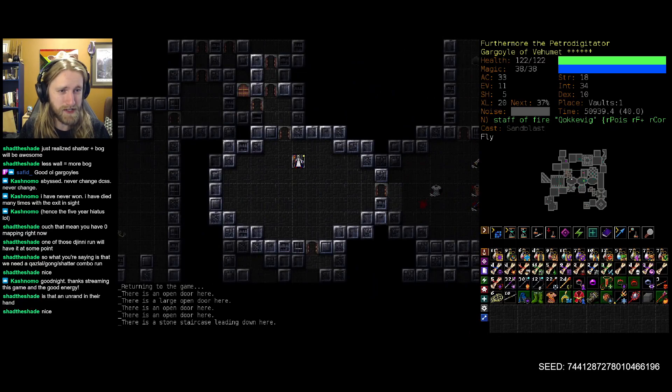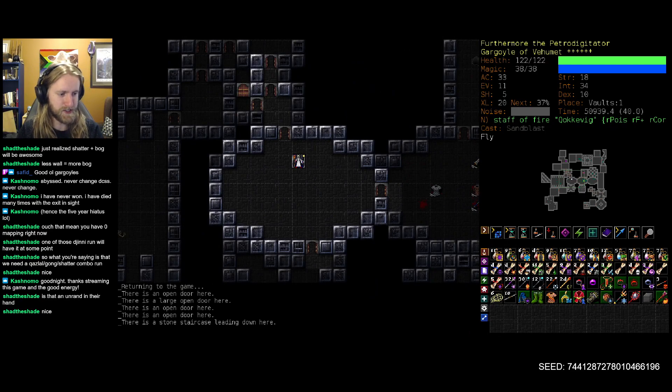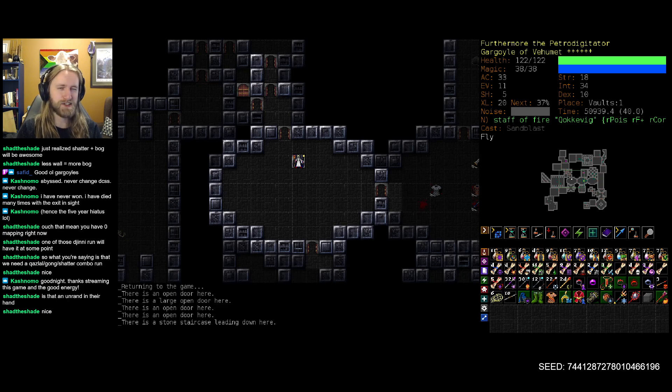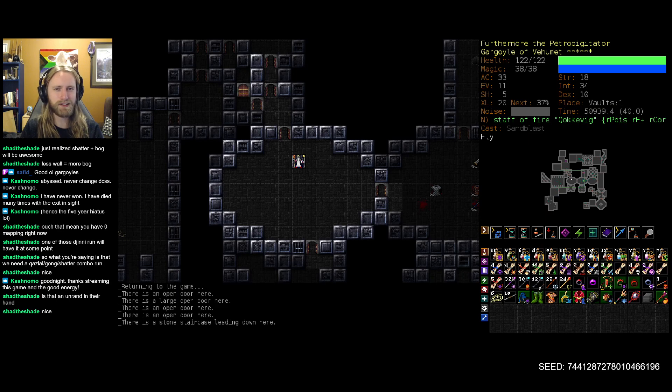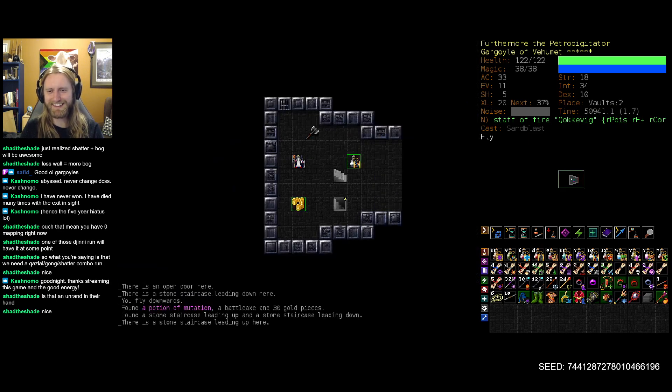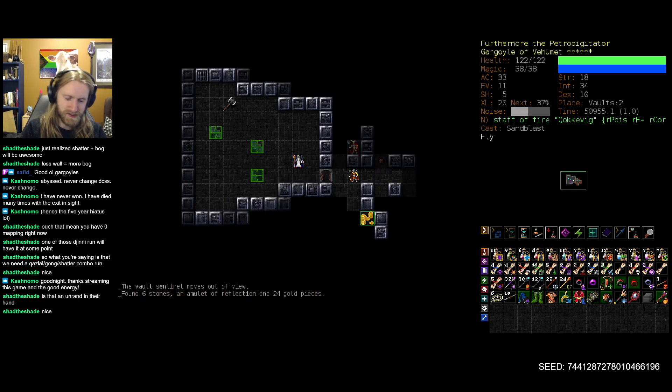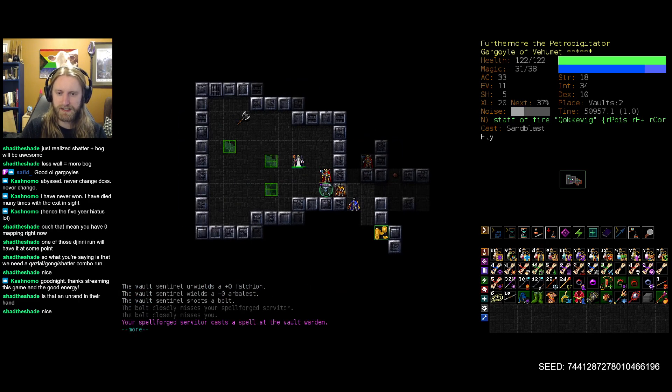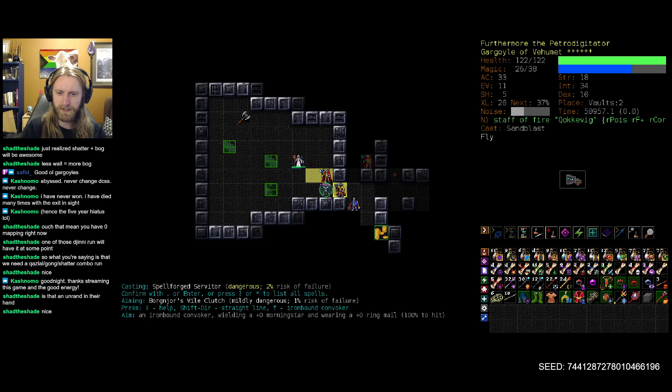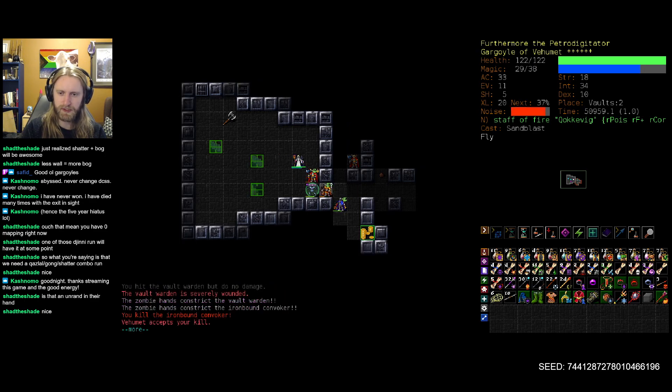Yeah, relatively straightforward. No super near-death experiences. You know, besides the one Yaktaur Captain. That's the ticket. I mean, I wish that it was just a Centaur Warrior. That seems like it's very much up our current alley in terms of what we can handle and deal with.